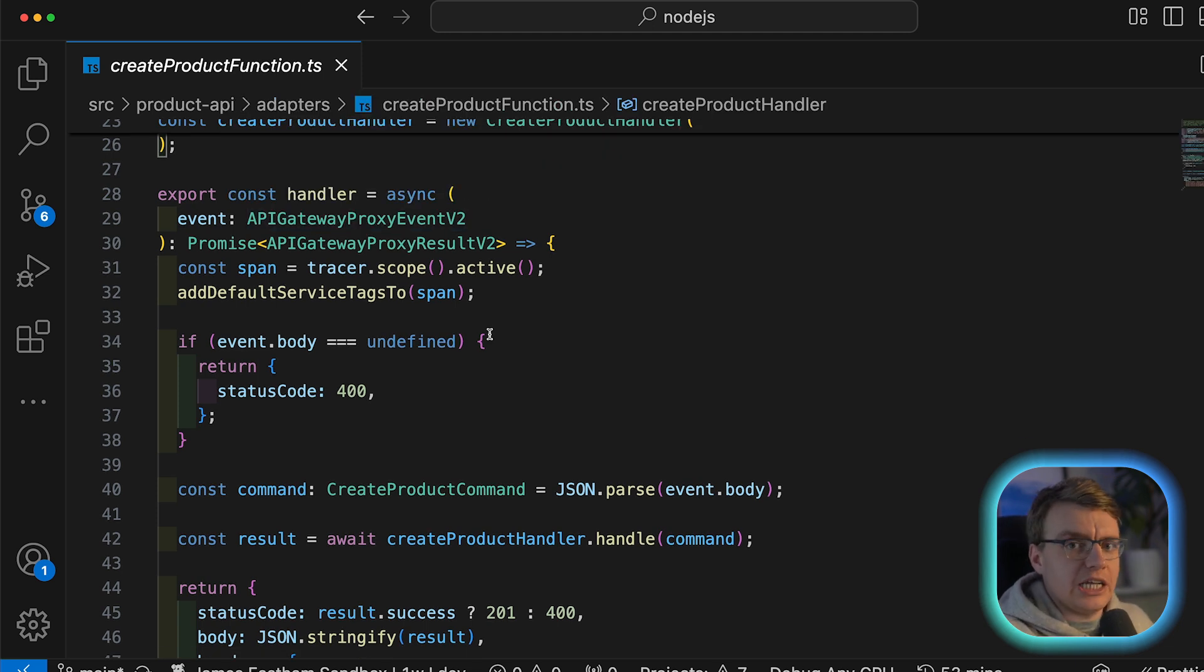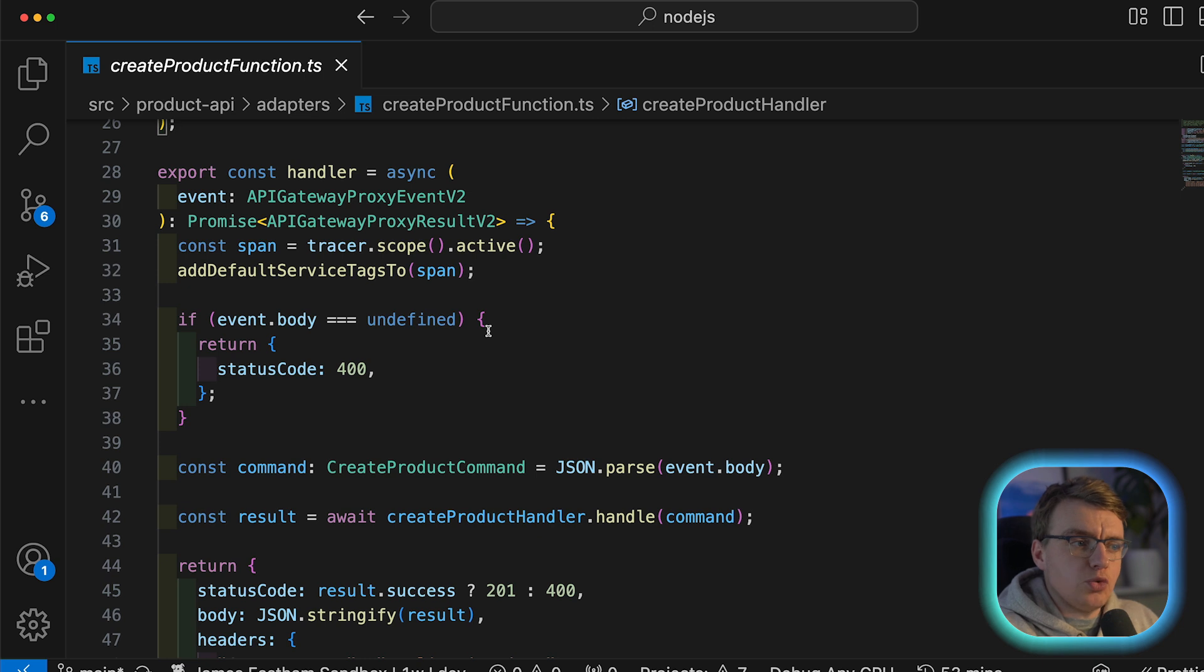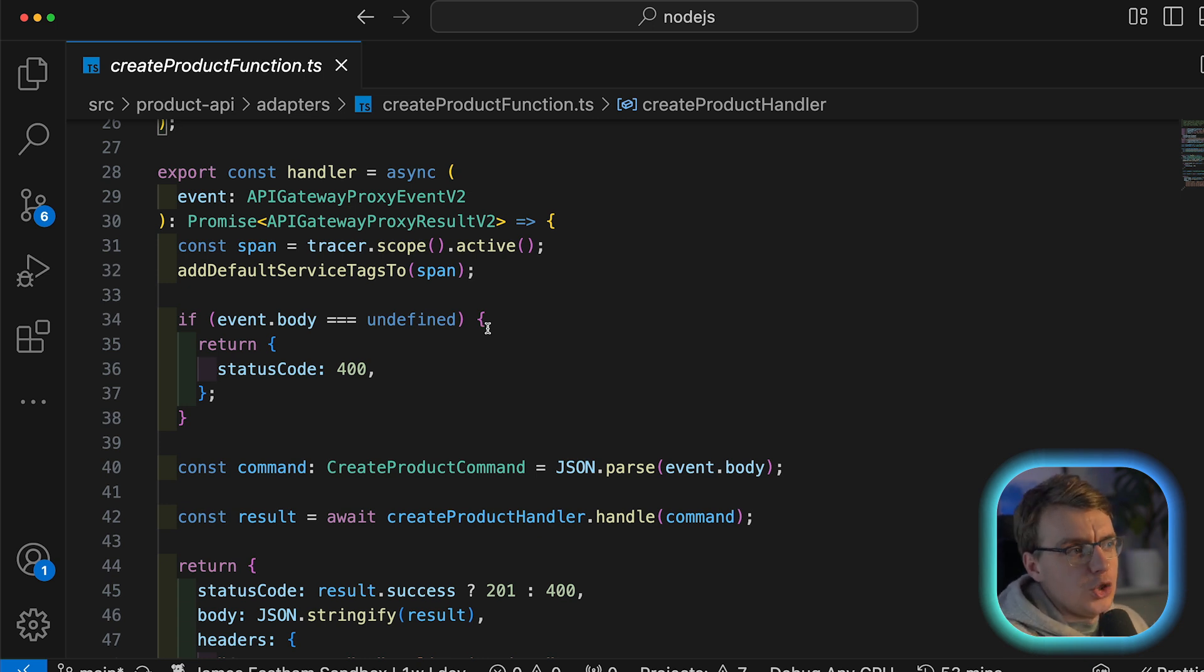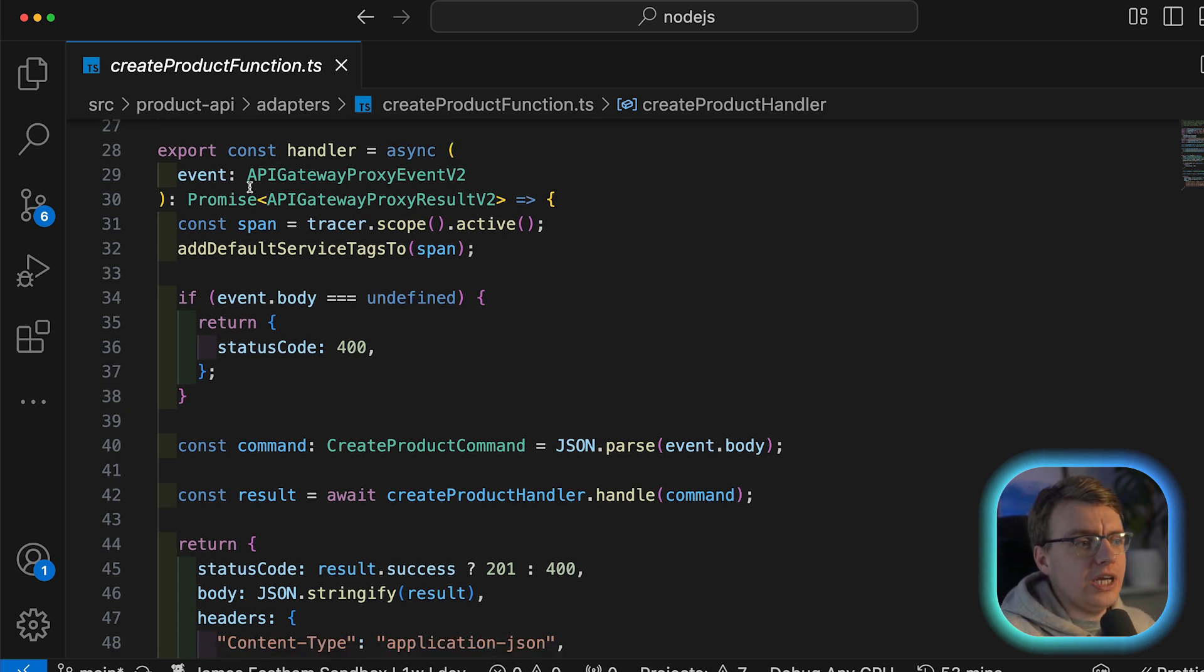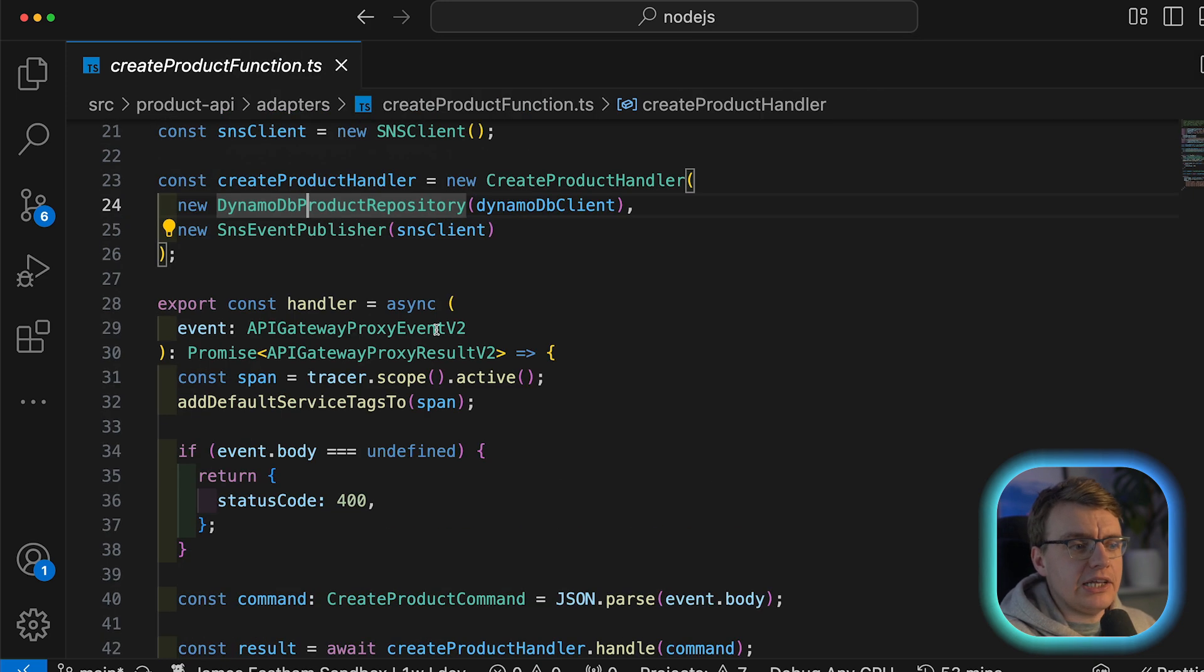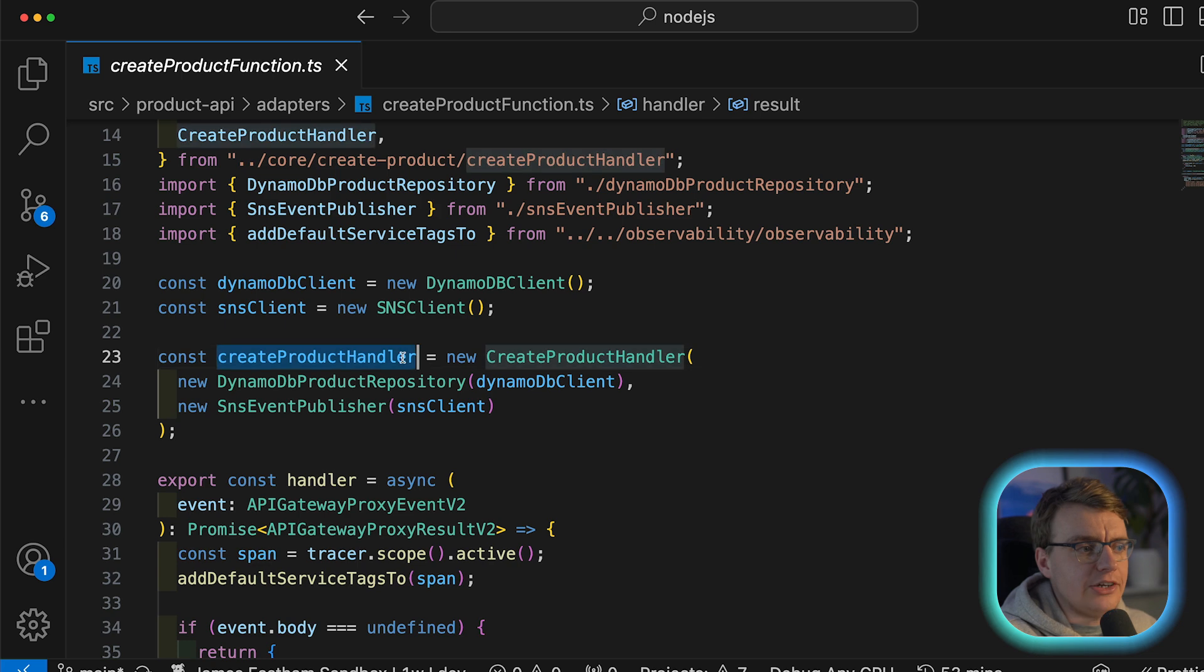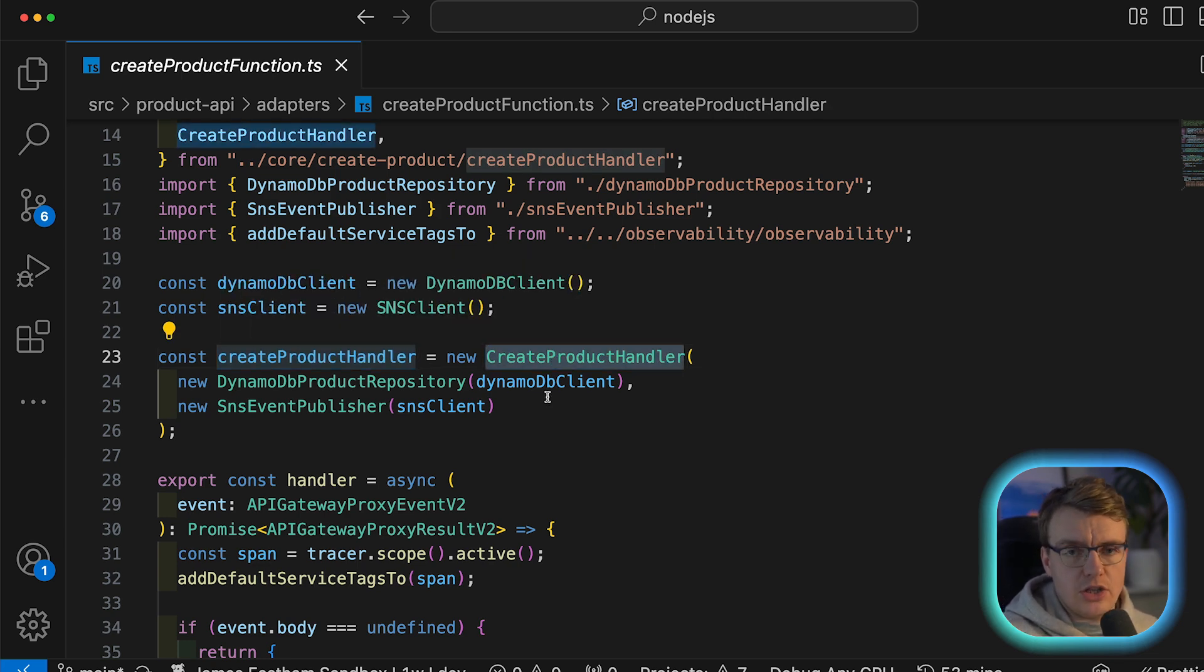The ports and adapters style of structuring your code base separates your infrastructure code from your actual application code and business logic. In this case, the infrastructure code is Lambda itself. Notice your actual Lambda handler is only actually handling the Lambda event payload. And then it's making a call into this create product command handler.